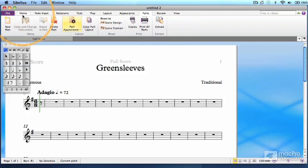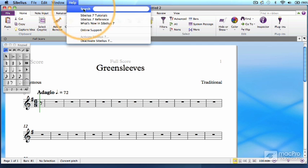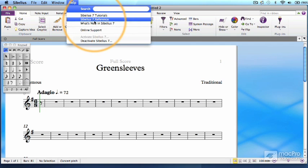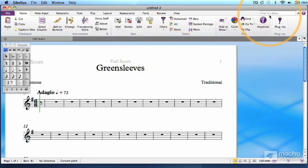A couple of videos ago, we found out how to open the Sibelius reference guide from the Quick Start menu. You can also open that here if you need any help, or see if you can find it by using the Find in Ribbon search engine.